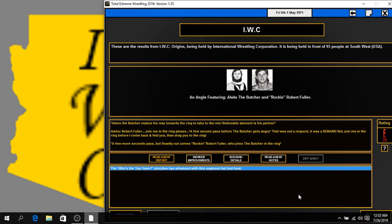And then a few seconds go on and pass. Unfortunately, no Robert Fuller. Noticeably, the Butcher is beginning to get angry. And he goes... And then a few more seconds pass again. And then finally, out comes Rockin' Robert Fuller, who is a bit cautious, as you can tell.